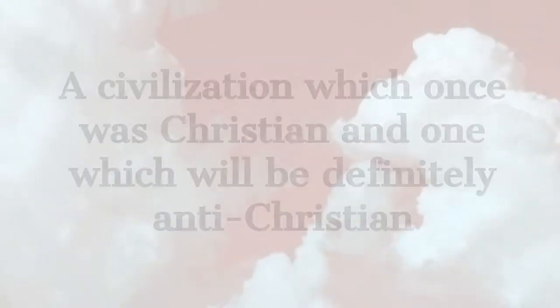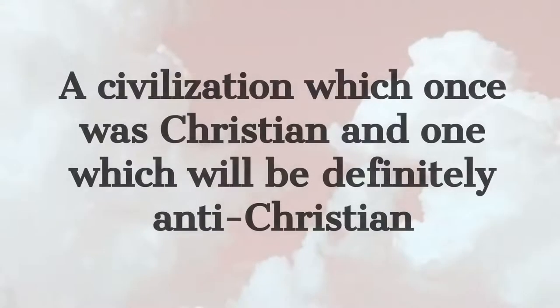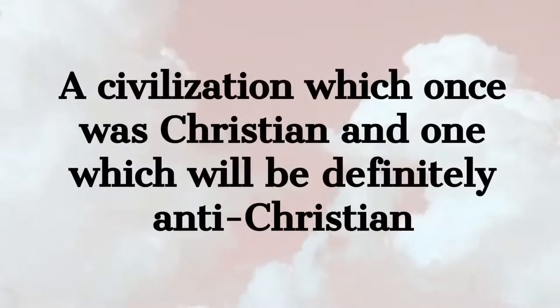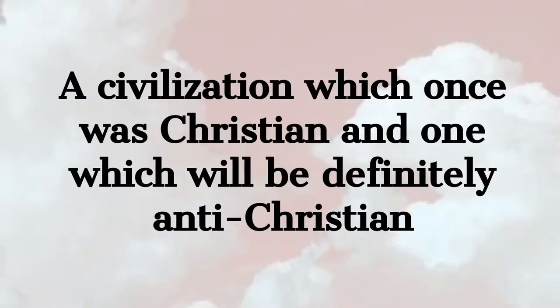It may very well be that the historical liberalism of our modern generations is only a transitional era in history between a civilization which once was Christian and one which will be definitely anti-Christian.